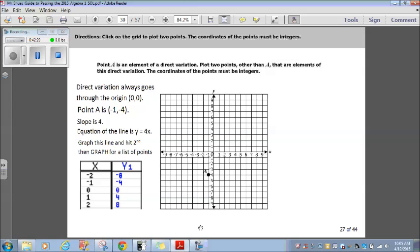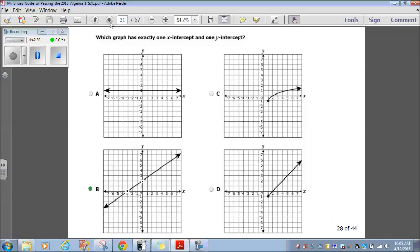Watch this part again if I went too fast or you didn't understand what I did. Let's go on to question 28. Which graph has exactly one x-intercept and one y-intercept? Well, that's a giveaway. Here's an x-intercept; here's a y-intercept — Choice B. This one only has a y-intercept, that one only has an x-intercept, that one only has an x-intercept. This one has an x and a y. Choice B. Easy.